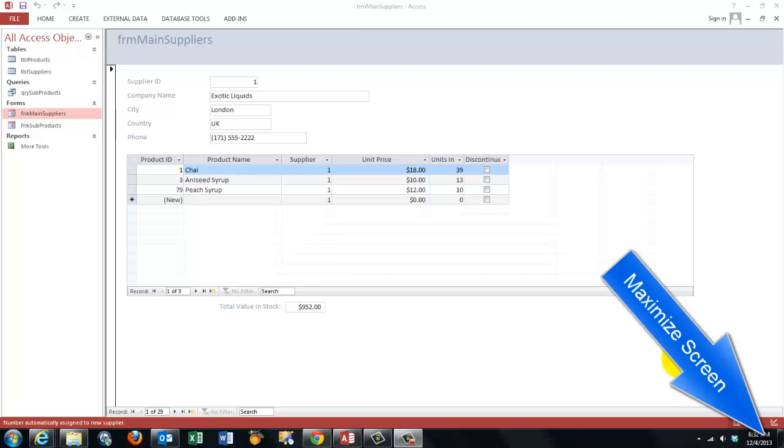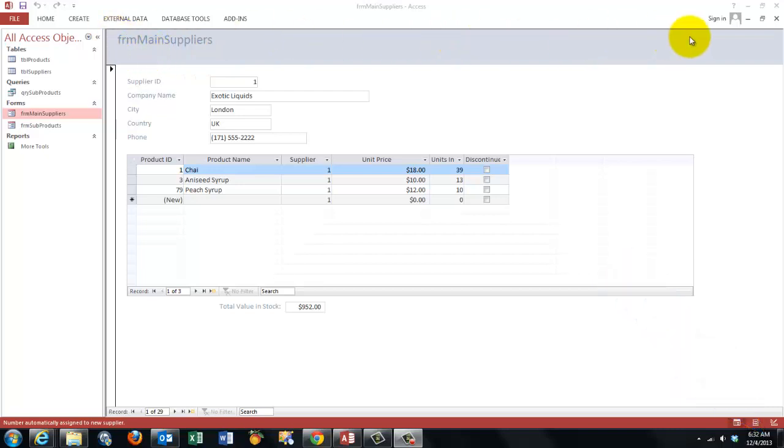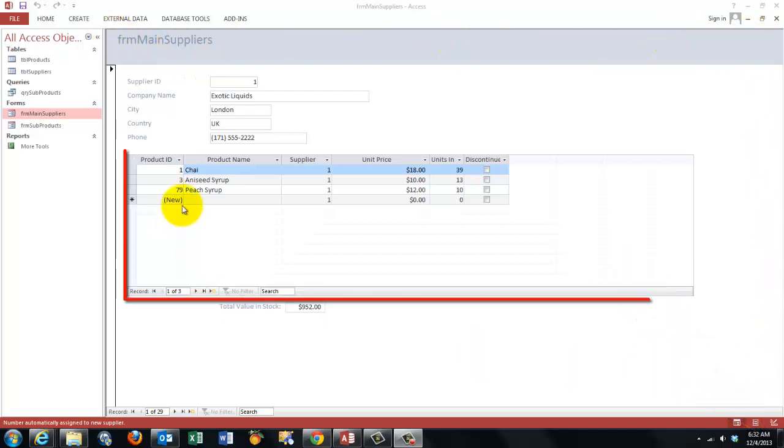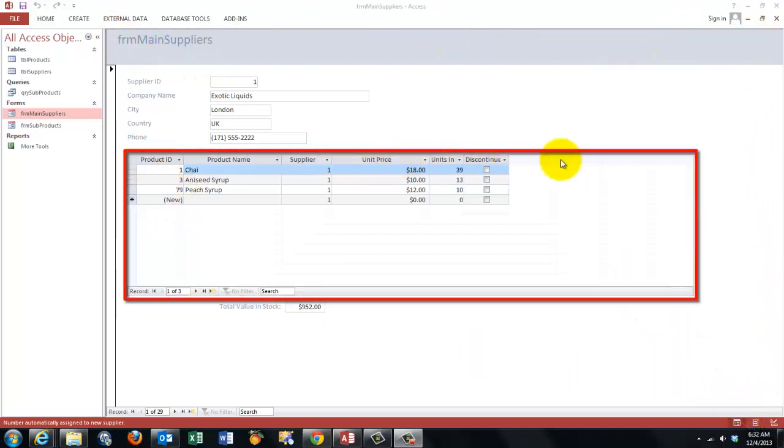In this video we will discuss how you can create a main form in Access that holds a subform with the details of whatever is in the main form.